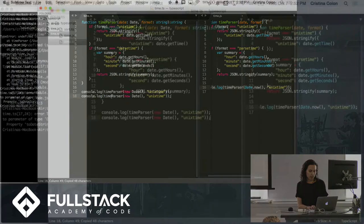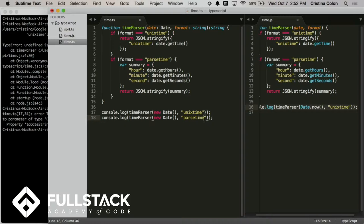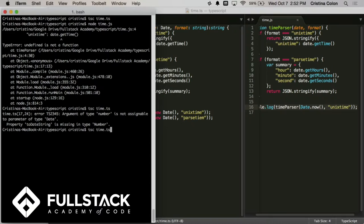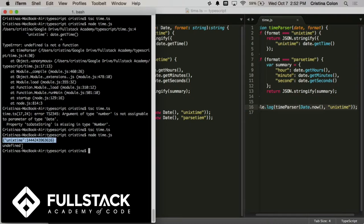Before we run it again, though, I want to show you something else. So this function has two options. I can either have Unix time or parse time. But what happens if I misspell parse time, and I get something like that? This also happens all the time, right? Well, this will compile. We're not going to get any errors because TypeScript doesn't know any better. It just knows to expect a string. But when we run it, we're going to get the correct answer for Unix time, and then we'll get nothing for our second one. We're just going to get undefined.